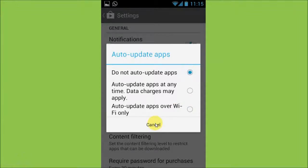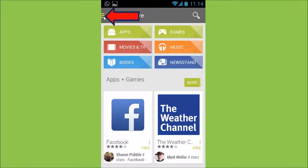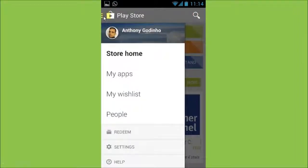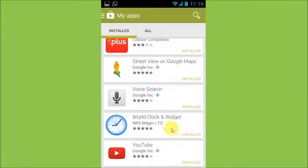And then just cancel off. So that is basically for global settings. In order to change settings on individual apps, click on the settings icon again on the Google Play Store app, and this time choose 'My Apps.' It will then open up your apps, and you simply choose the appropriate app.